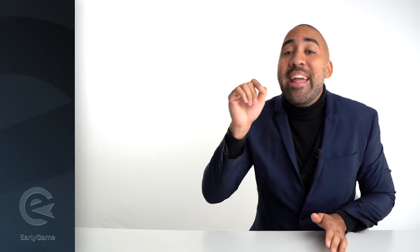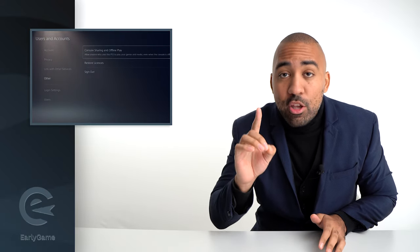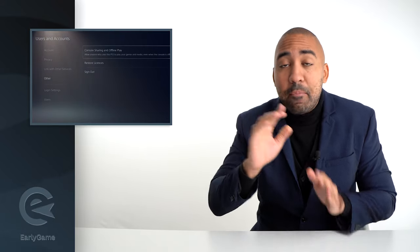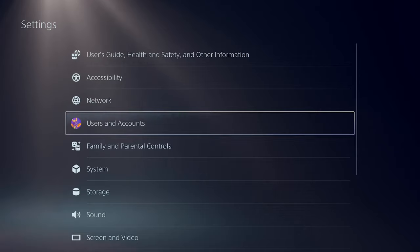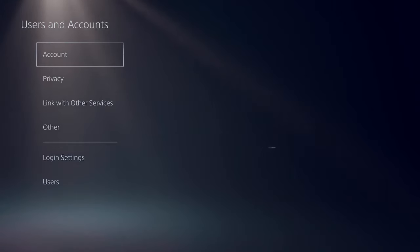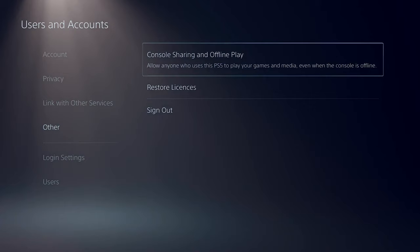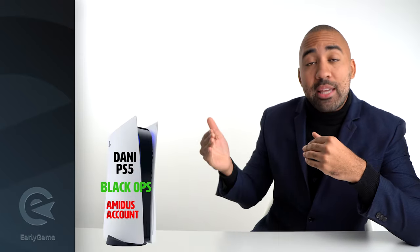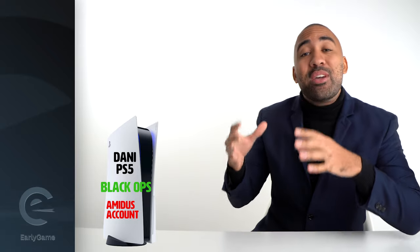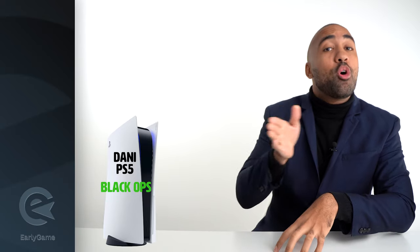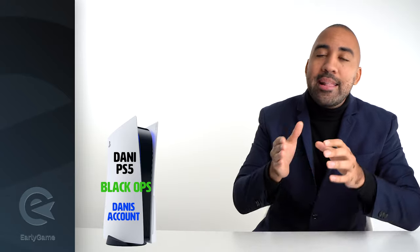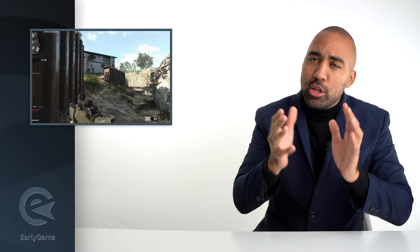He goes into the account and enables console sharing. Again, you do this with the same steps: you go into settings, you go to users and accounts and then other, and there you select console sharing and offline play. Now it's enabled on Danny's PS5. He goes into the library on my PSN account, downloads the game, and now he has Black Ops on his PS5. He can switch over to dumbass Danny, and now he can play Black Ops on his PS5 with his PSN account. Simple as that.